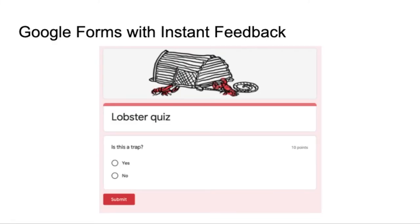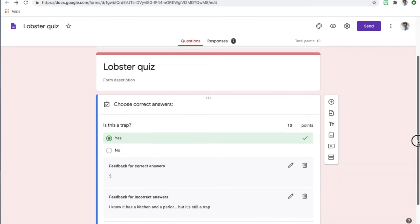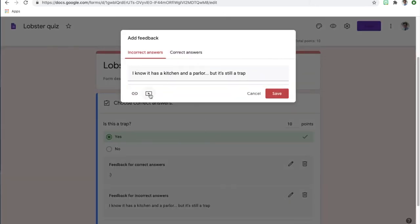Google Forms can be used to provide instant feedback for students participating in a quiz or self-assessment. Here's a simple lobster quiz example. On the editing side, I have one question — yes or no — with feedback for each answer. The question is 'Is this a trap?' If they answer yes, which is correct, they get a smiley face. If they answer no, there's a little joke. You can direct students to a video, link them to a website, or give them supports if they're getting the answer wrong — all in an automated way.